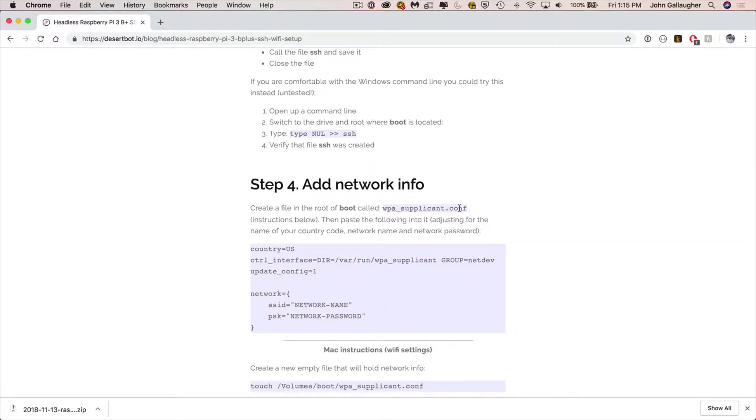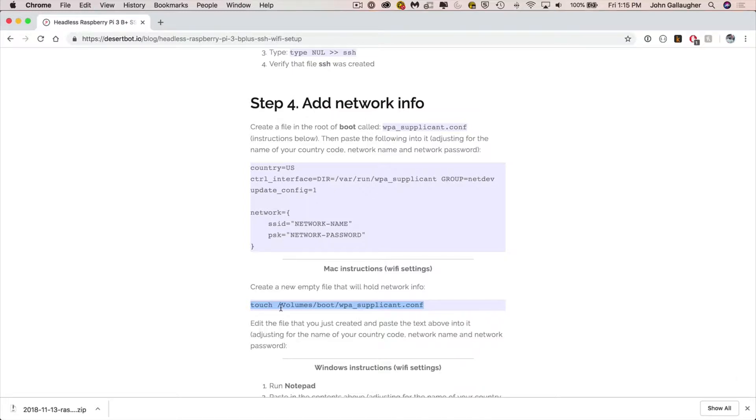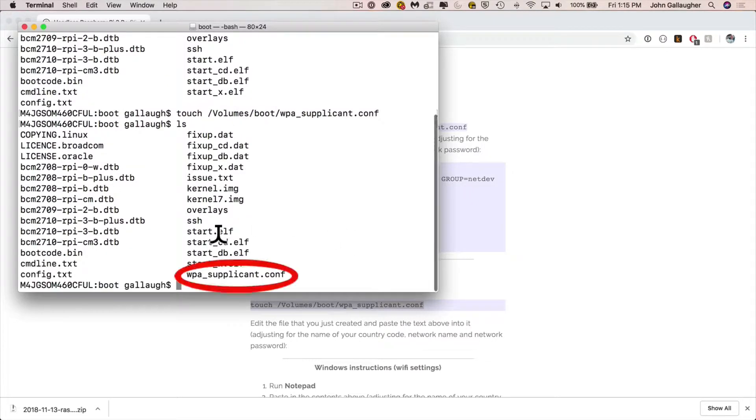So now let's switch back over to the web page that's got our different commands on it. If we scroll down here to step number four, add networking information, we can see that we're going to use the touch command again. We're going to create another file and this file is going to be called WPA underscore supplicant dot conf. So copy this line, command C, return to the terminal and paste it in. Press enter, do an LS command that lists all the files. And you can see right here at the end, we've got the WPA file that we just created with touch.